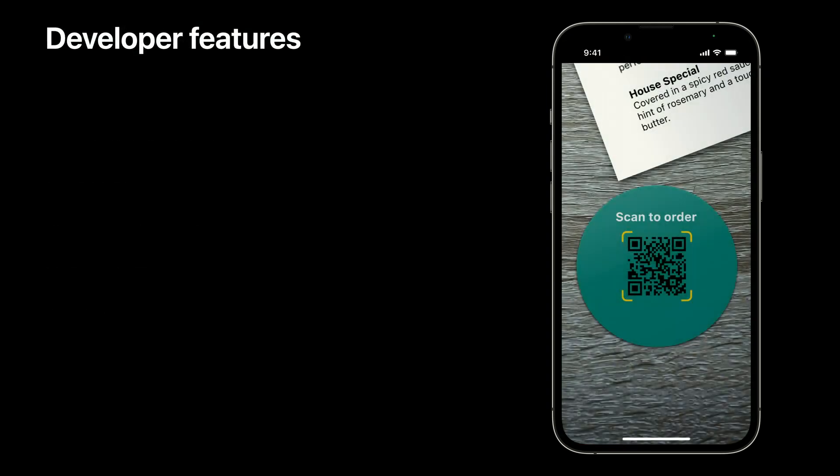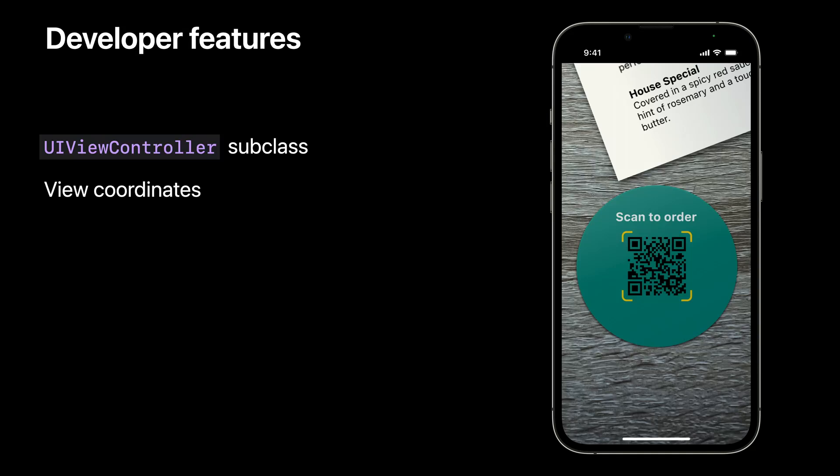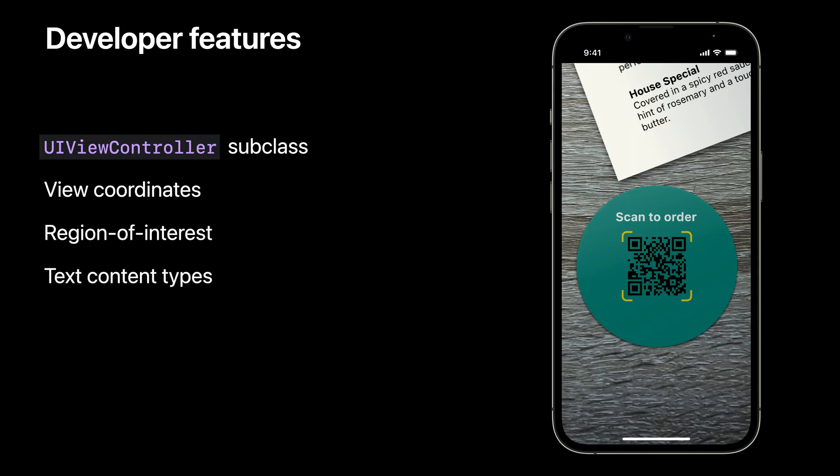And let's talk about features for developers like you. The data scanner view controller is a UIViewController subclass that you could present however you choose. Coordinates for recognized items are always in view coordinates, saving you from converting from image space to vision coordinates to view coordinates. And you'll also be able to limit the active portion of the view by specifying a region of interest, which is also in view coordinates. For text recognition, you can specify content types to limit the type of text you find. And for machine readable codes, you can specify exactly which symbologies to look for.